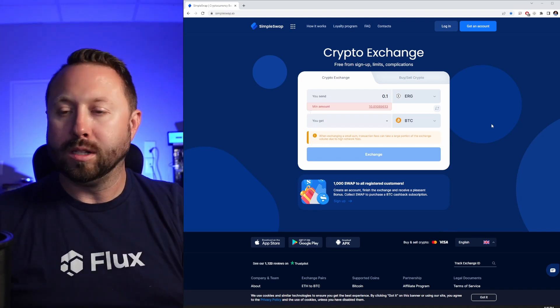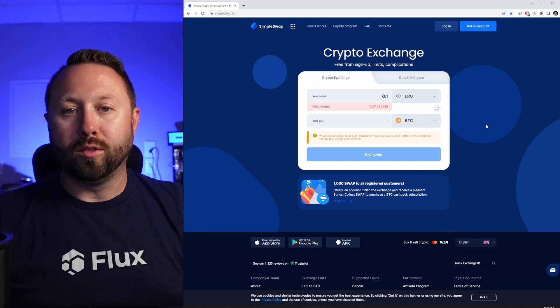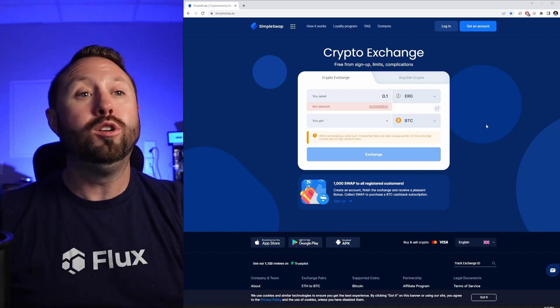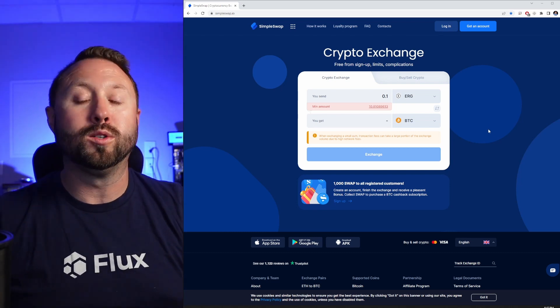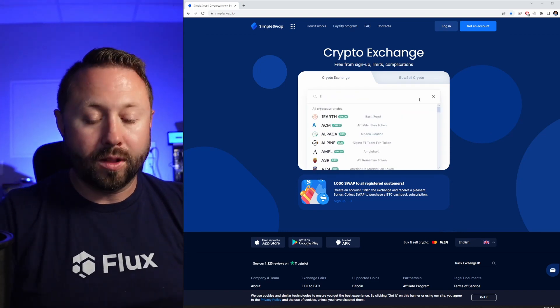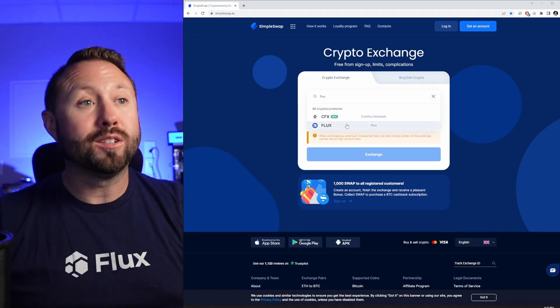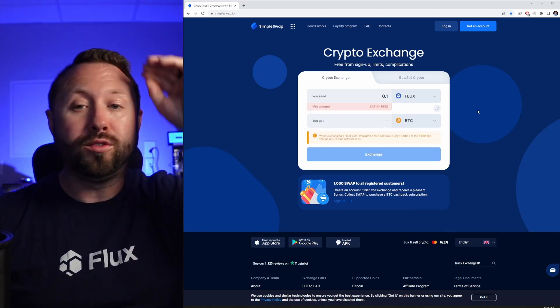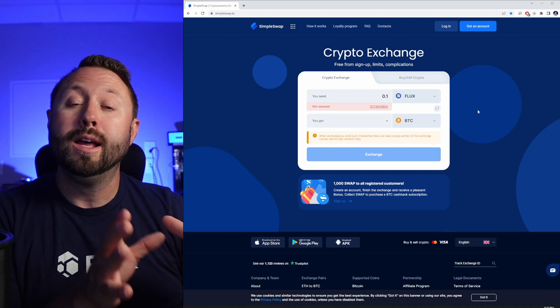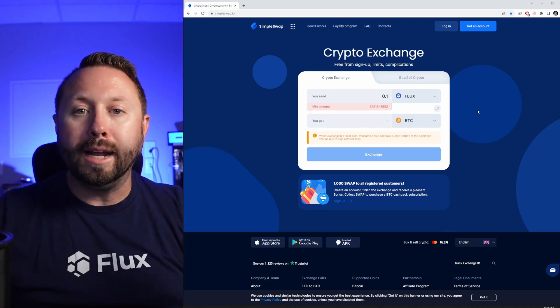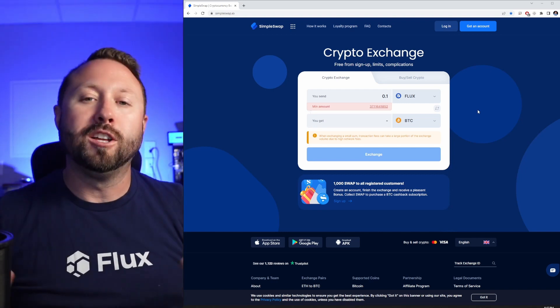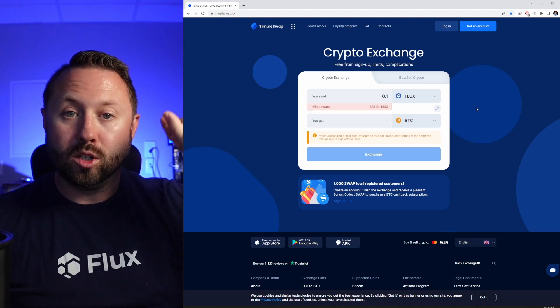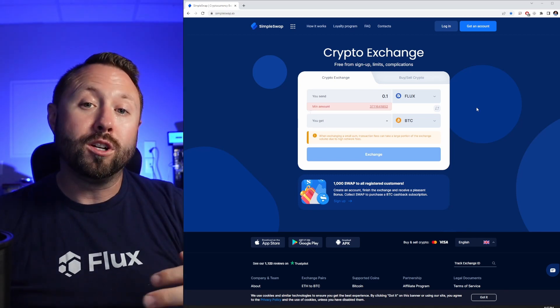I would recommend that you do this in bulk when you're looking to cover certain costs like electrical costs at the end of the month. So we're going to get started here. We're going to use Flux for our example today, but you could use Ergo as well, they both work very interchangeably. We're going to exchange the minimum amount today. We're going to do Flux to Bitcoin, and the reason we're going to go to Bitcoin is because then we can transfer our Bitcoin to something like Coinbase or Binance.